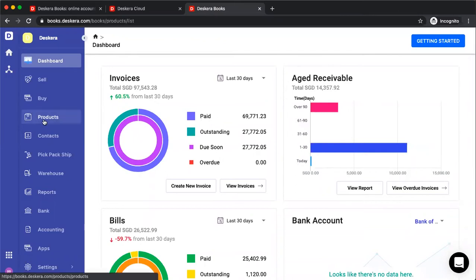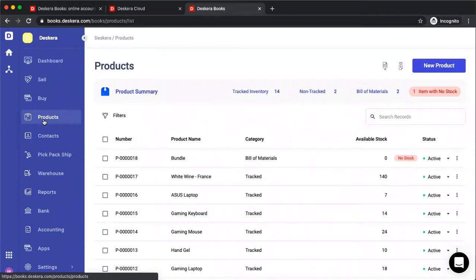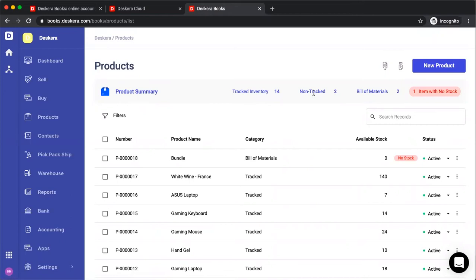Let's first click on products. Inside here, you're taken to the product page where you can see the product summary. I can see the number of tracked products, non-tracked, bill of materials, and items with no stock.